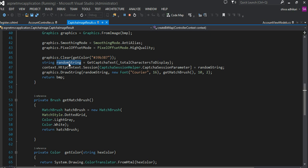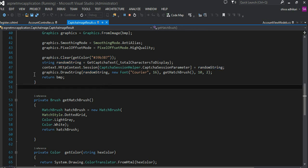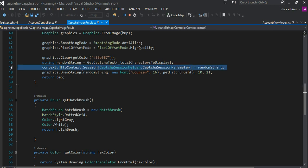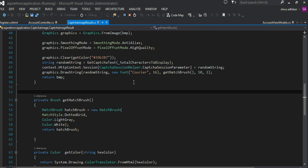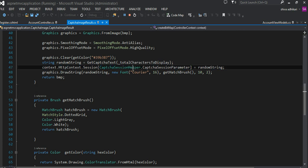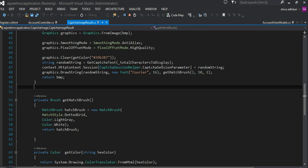Once I have the random string, I would be storing that random string into the system variable, which is done by line number 47.